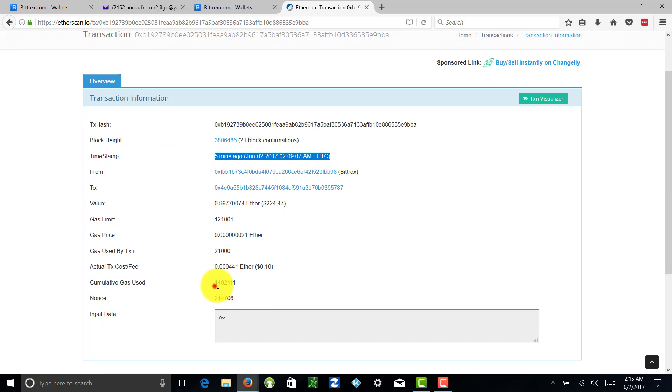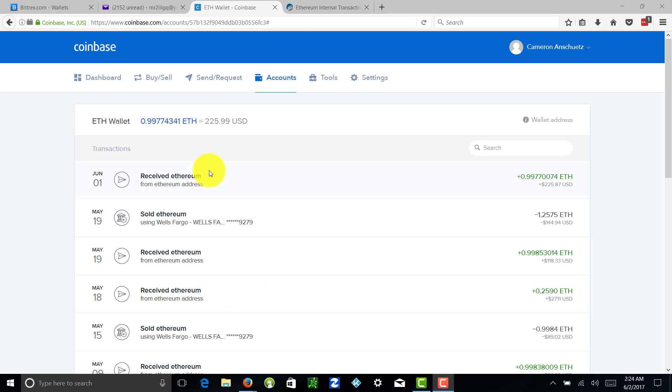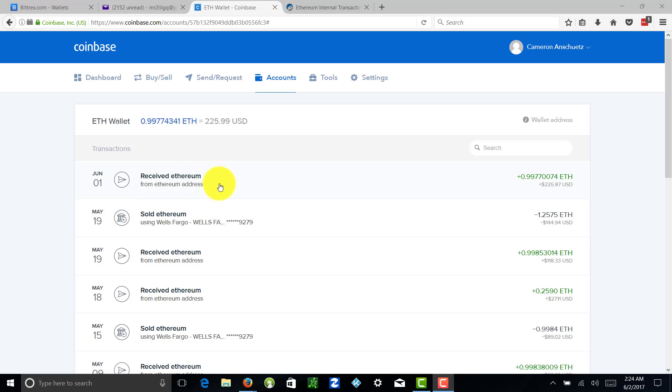Alright everybody, we are back. I want to say it took approximately 15 minutes to actually receive this Ethereum. You have miners, you have all the transactions within a certain block that need to be done, so it does take some time. With that being said, I did want to go over one more tab.